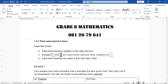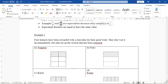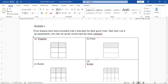You have probably done this in Grade 7, so what I'm doing here is just revision. Now let's look at this example. Example number one says there are four learners who have been rewarded with a chocolate for their good work.